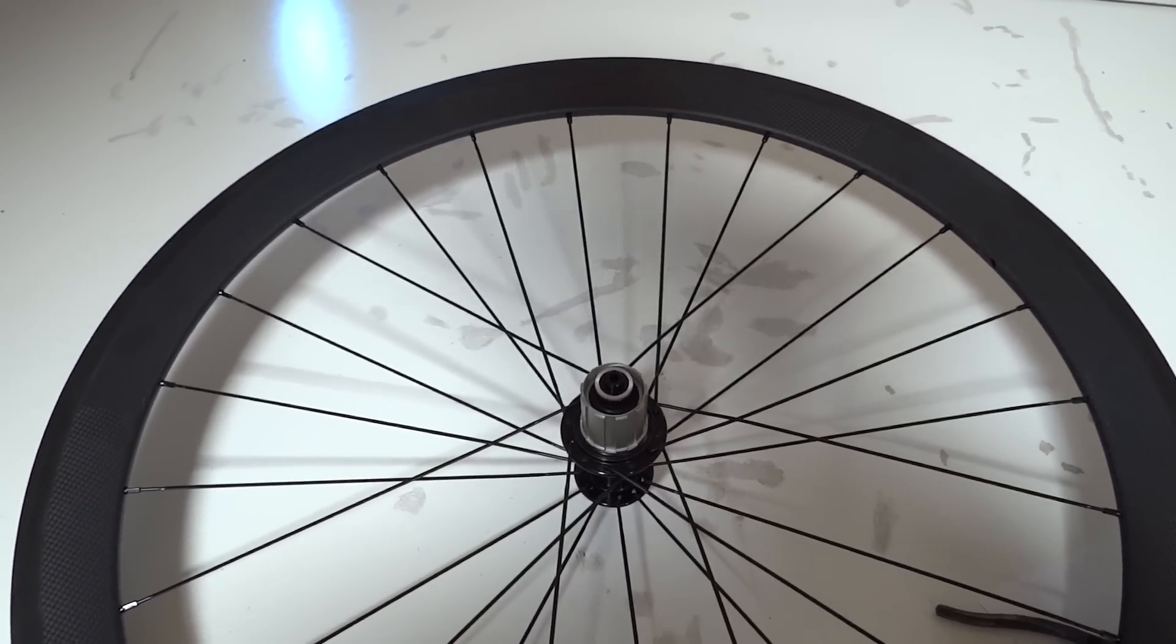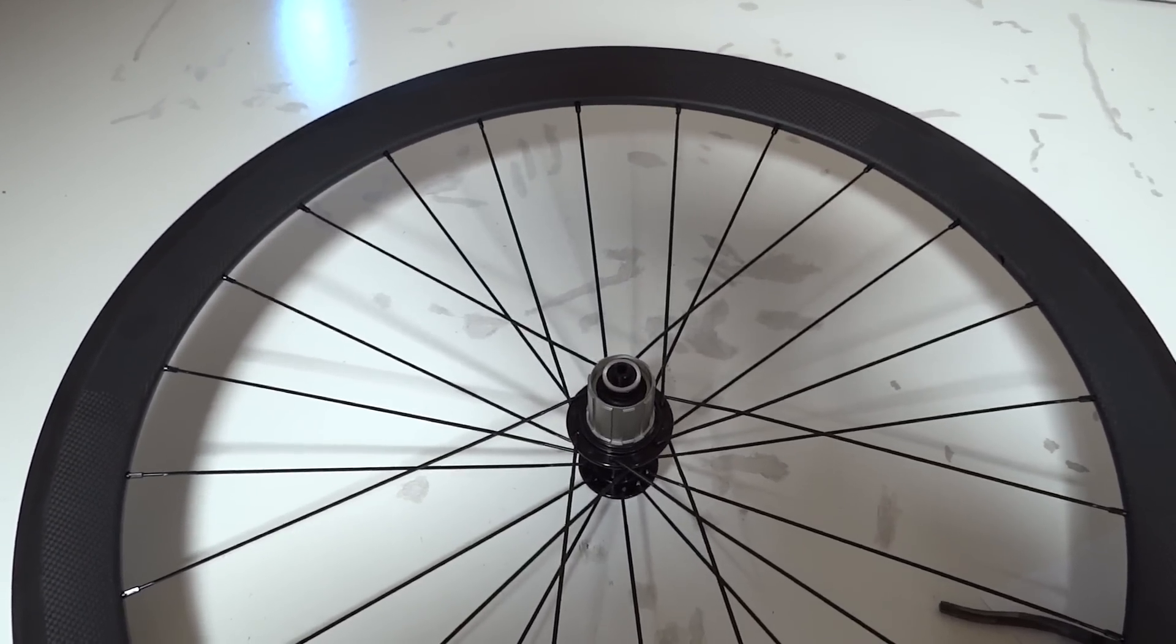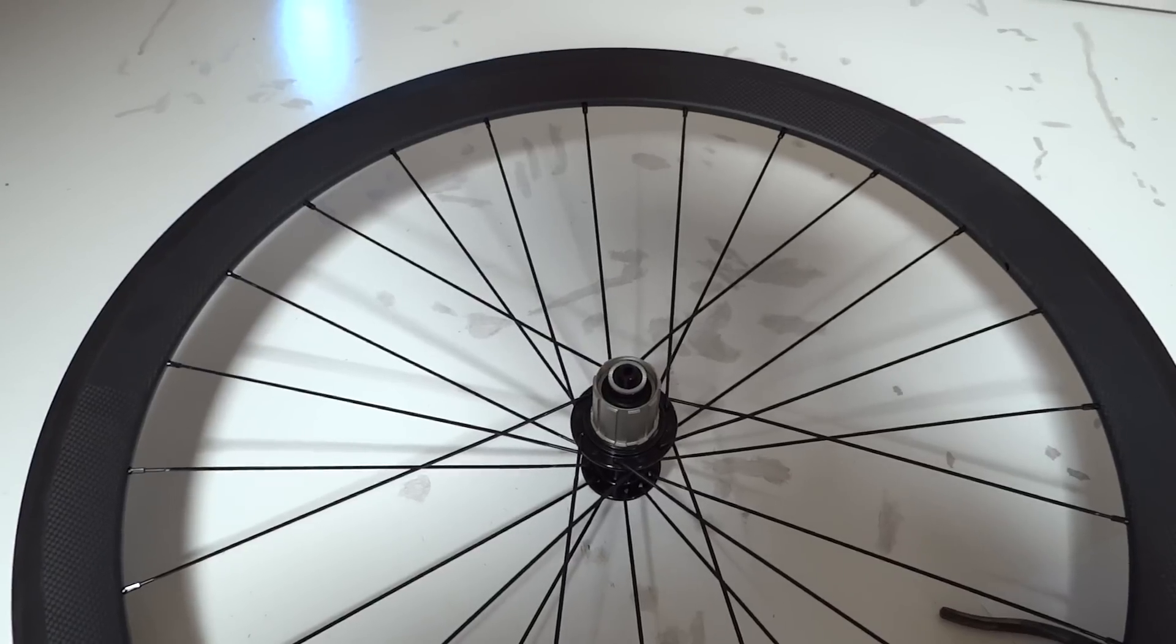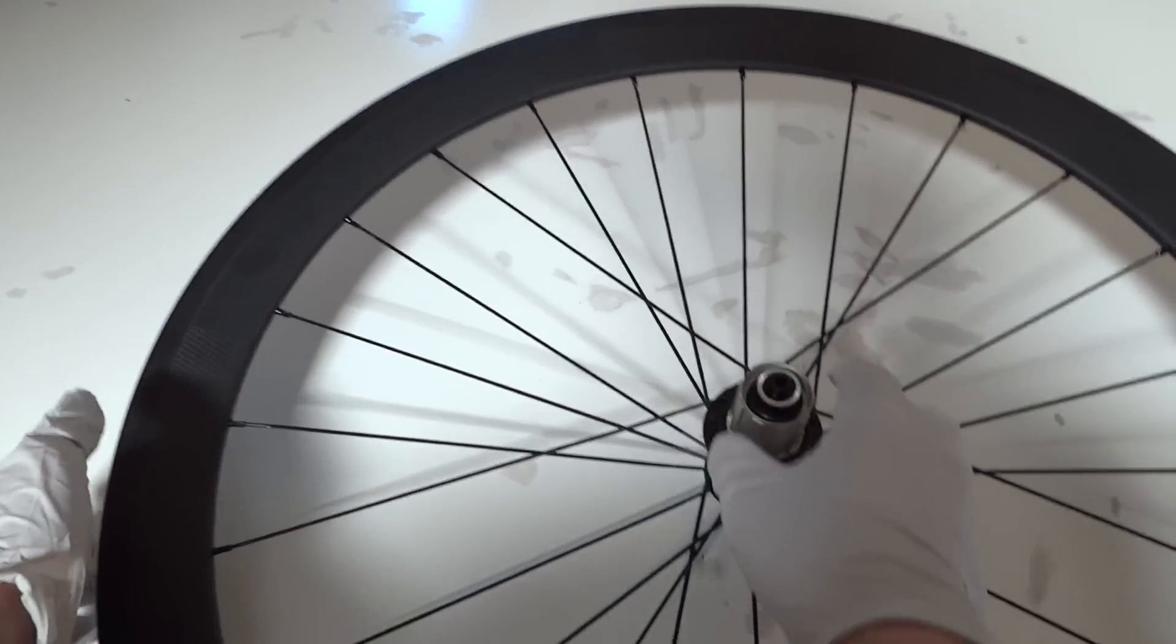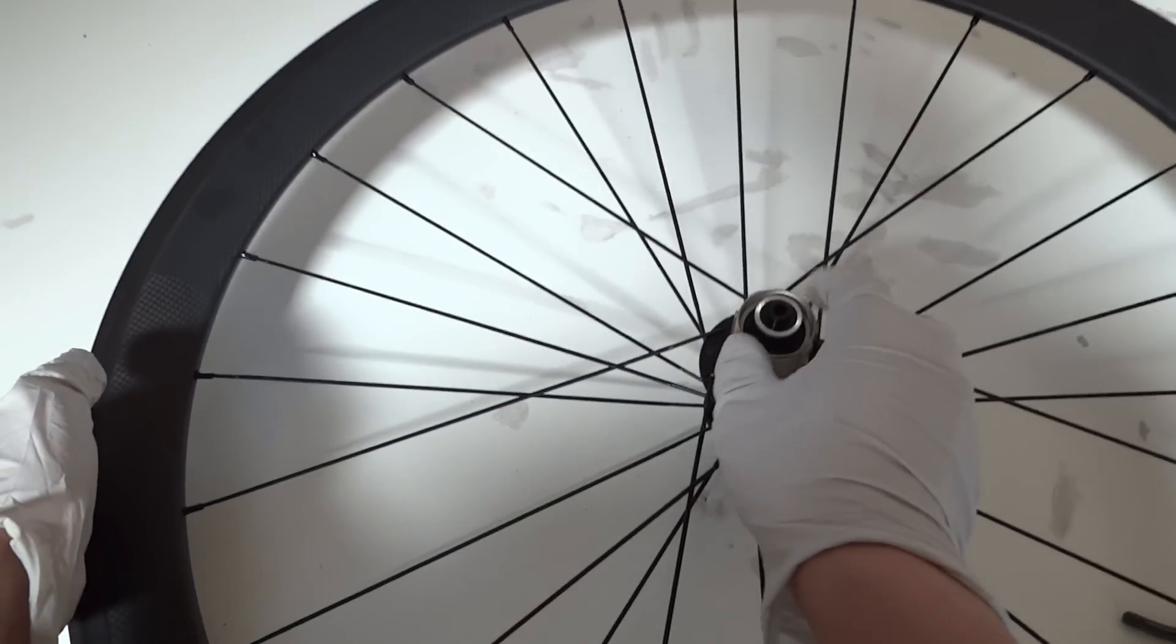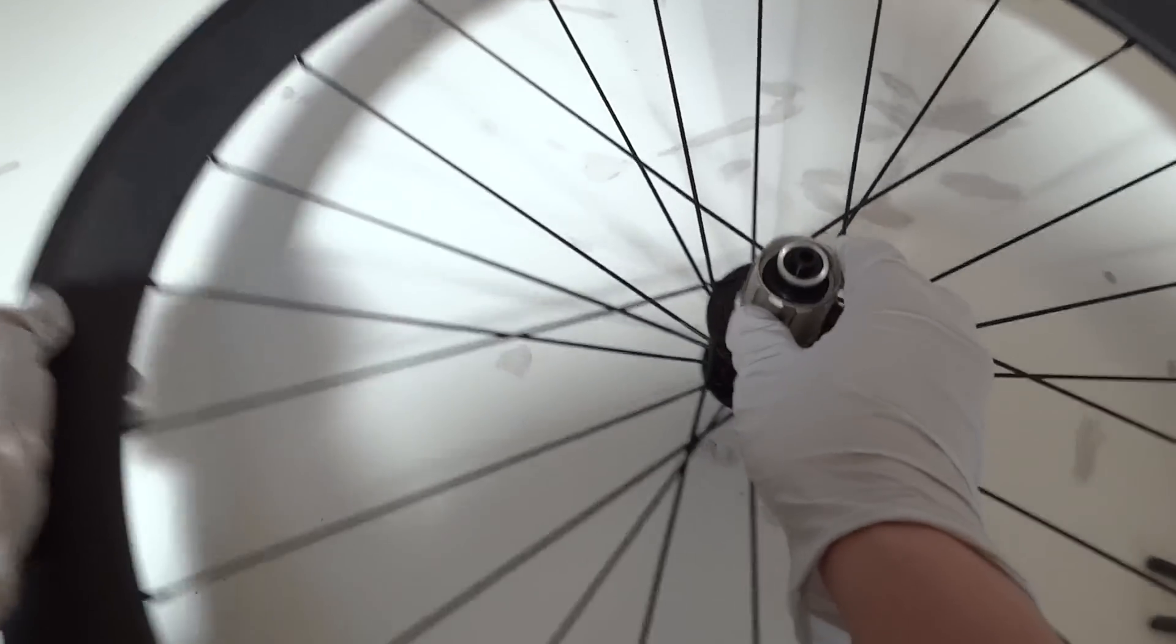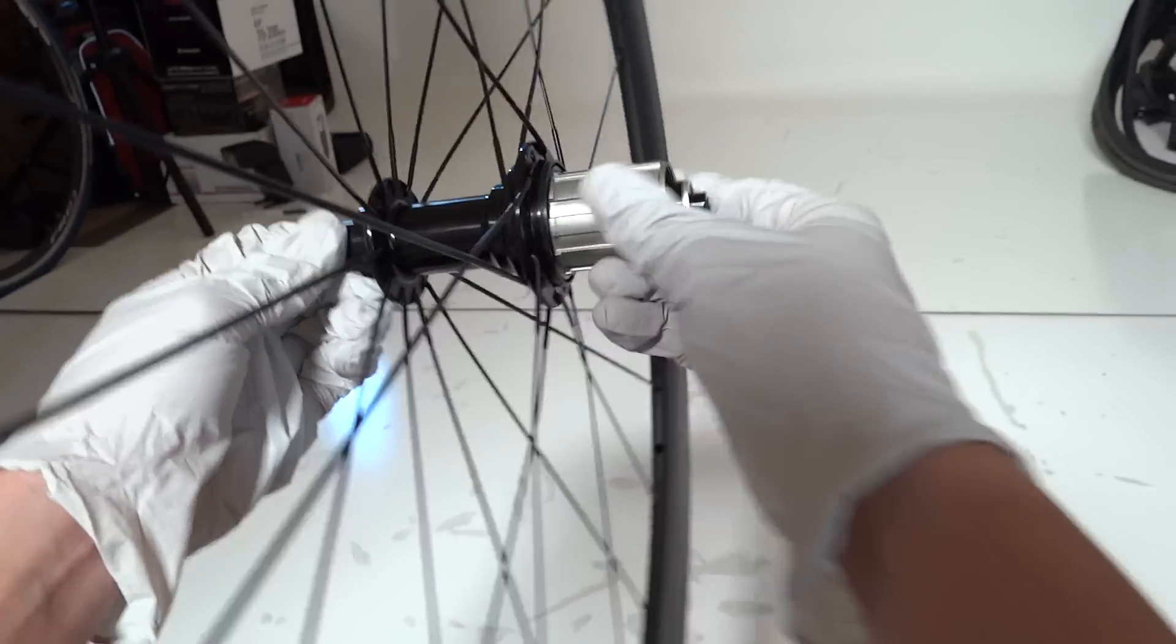Essentially, similar 3-pull design rims, freehub bodies.